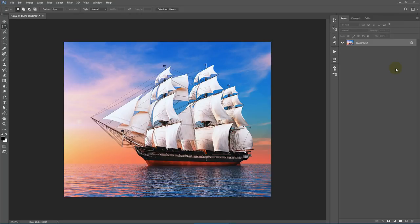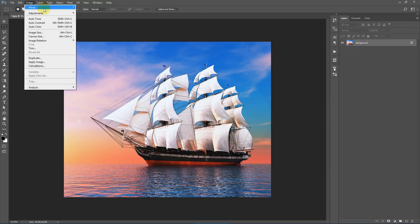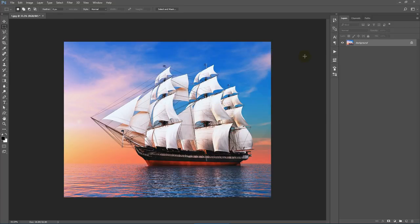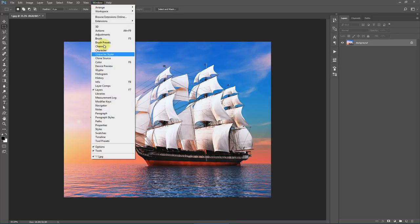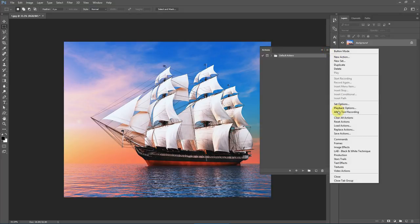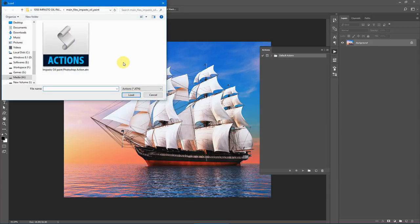Regarding image size, this action works fine with images having height or width around 1700–1800 pixels up to 3500 pixels, and works with resolutions of 72 to 300 dpi. Now let's load up the action. Go to Window > Actions, click the flyout list, select Load Actions, then select the Impasto Oil Paint Photoshop action from the download package and click Load.